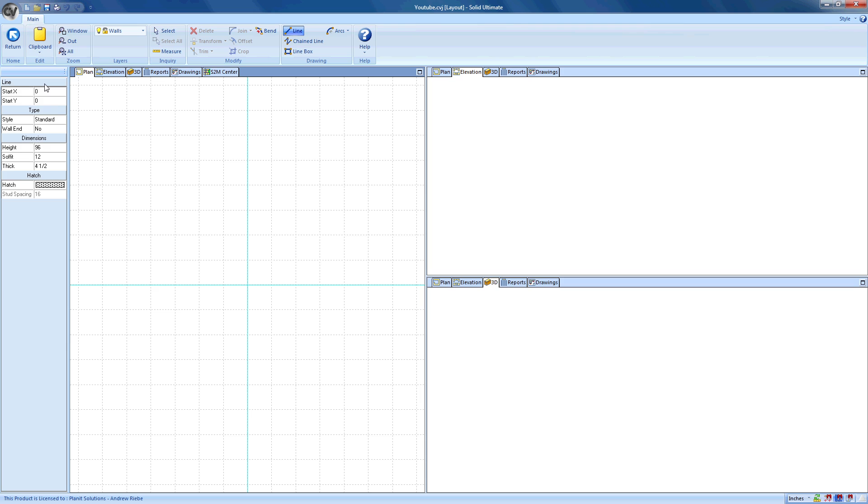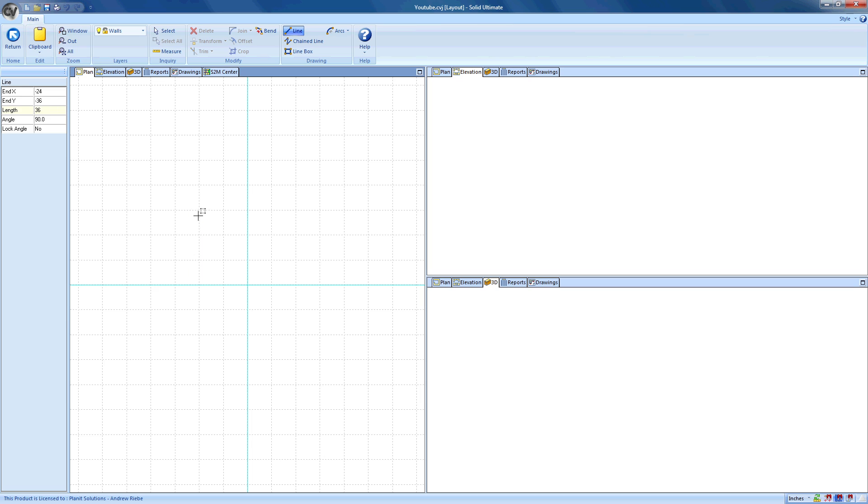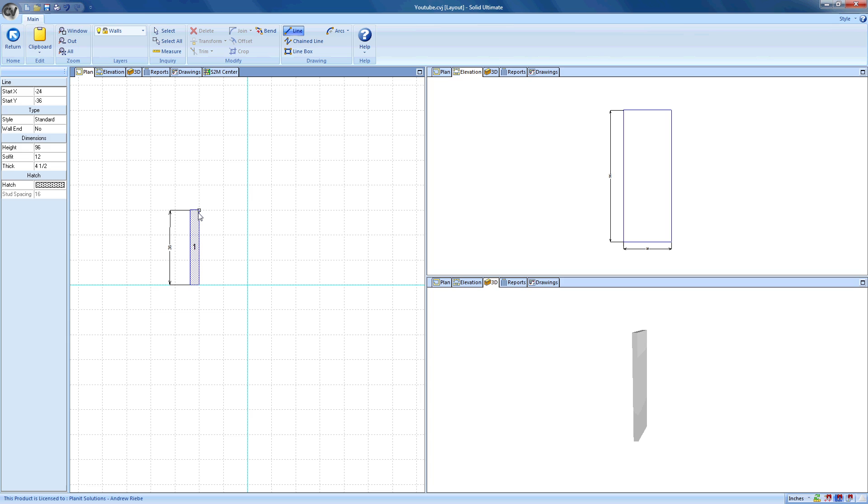We do that by moving the mouse cursor into the plan viewport and clicking on our first point. You can see that our options have changed once again. We can now specify our ending point's coordinates, the length of the wall we want, and the angle. As I move the mouse cursor, you can see that the end X and end Y values change.